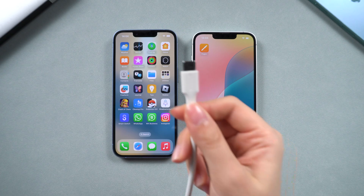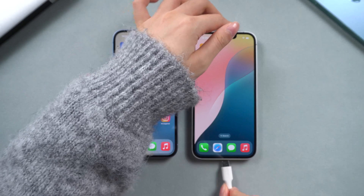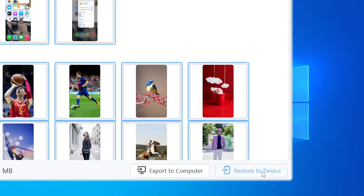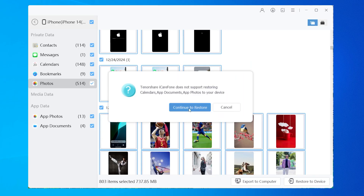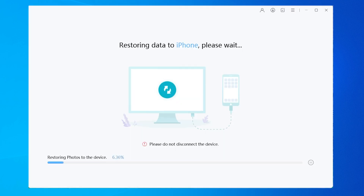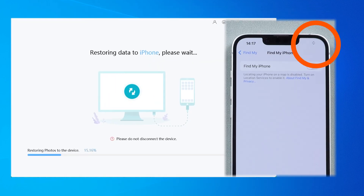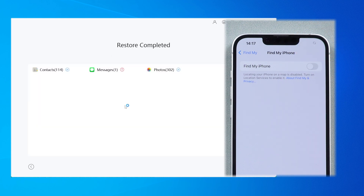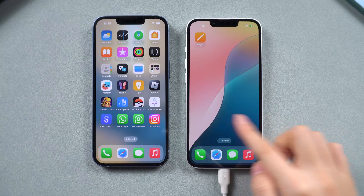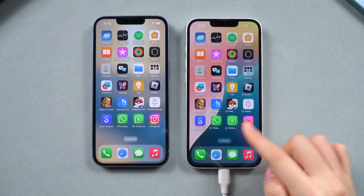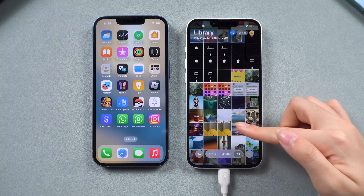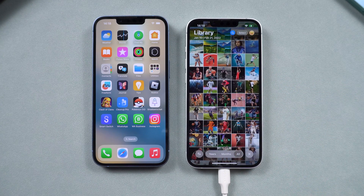To restore data on your new iPhone, connect your iPhone 16e to the computer. Then click Restore to Device. Wait for a while and iCareFone will handle the rest. The process is simple, quick, and works with most iPhones. This will not erase your phone and keeps all your data in it, avoiding issues that might pop up during wireless transfers. And that's it — you're all set to enjoy your new iPhone 16e without the hassle of losing your important data.